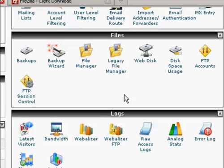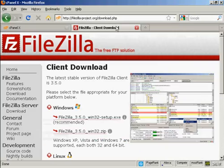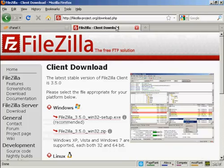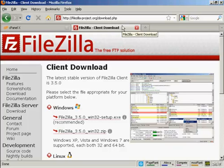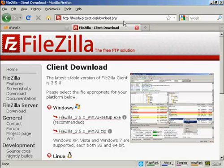so what I like to do is to use a third-party FTP client. And the one that I like to use is FileZilla, which you can download for free from this website here, FileZilla-Project.org forward slash download dot PHP.